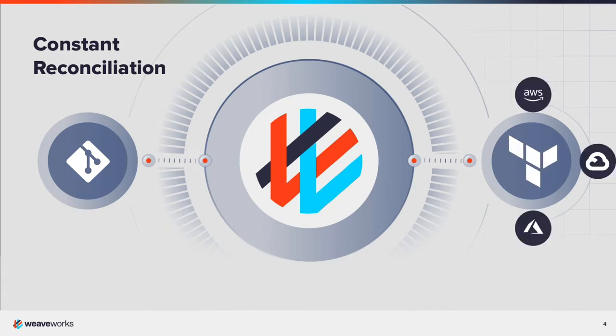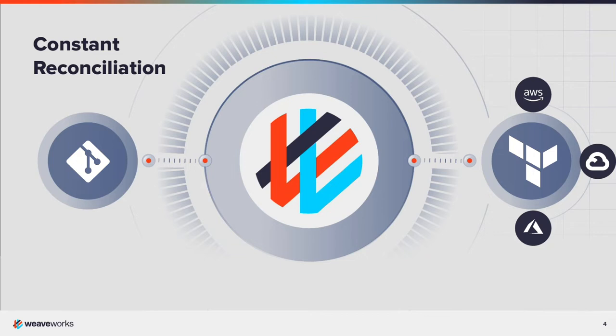The Weaveworks Terraform controller uses those same principles to manage resources outside of Kubernetes. The desired state is stored in Git as Terraform files and any dependencies. The reconciliation loop compares the actual state running on the cloud platform and applies the changes.